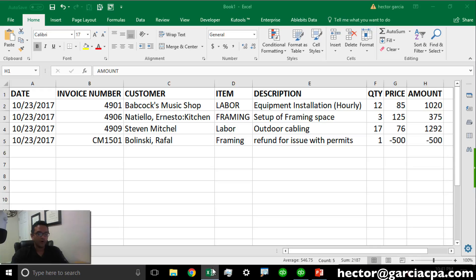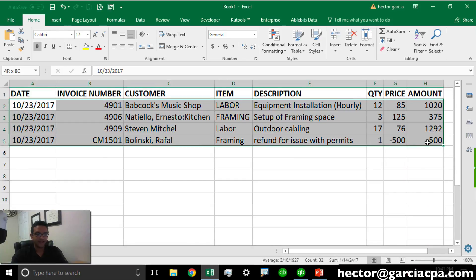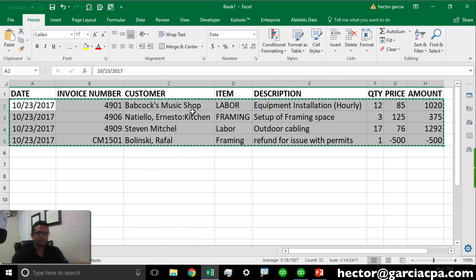We're going to go over to our spreadsheet. We're going to select the data set and we're going to copy that. We'll right click and click on Copy.